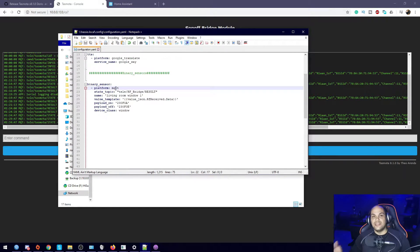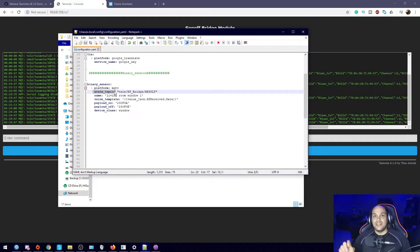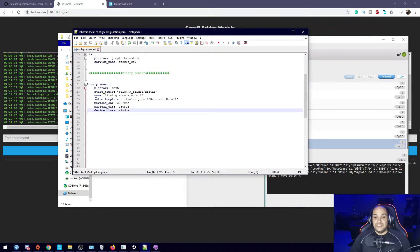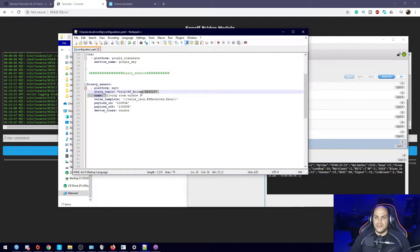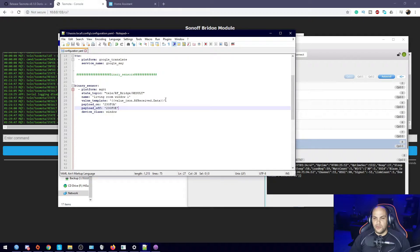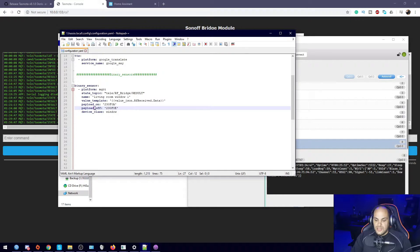I have this one configured already — fairly simple. We have platform, which is mqtt — that's how it will send messages. The state_topic is the topic it'll receive those messages on, so it's sending all the messages to that specific topic. Then we have the name of the specific sensor listed here — I'm going to call it 'my living room window one'. We also have a value_template with some additional information; if you run into errors it's highly preferable to add this in, as it should solve any problems.